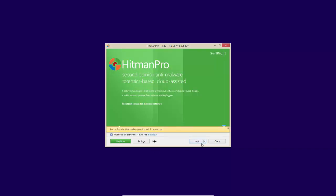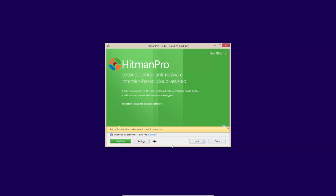So we're just going to use the default settings for now. And we'll do a scan. Now, if you see, there's a little drop down arrow right next to the next button. And you can do a default scan or a quick scan. Those are the two options that you have. We're going to do a default scan.